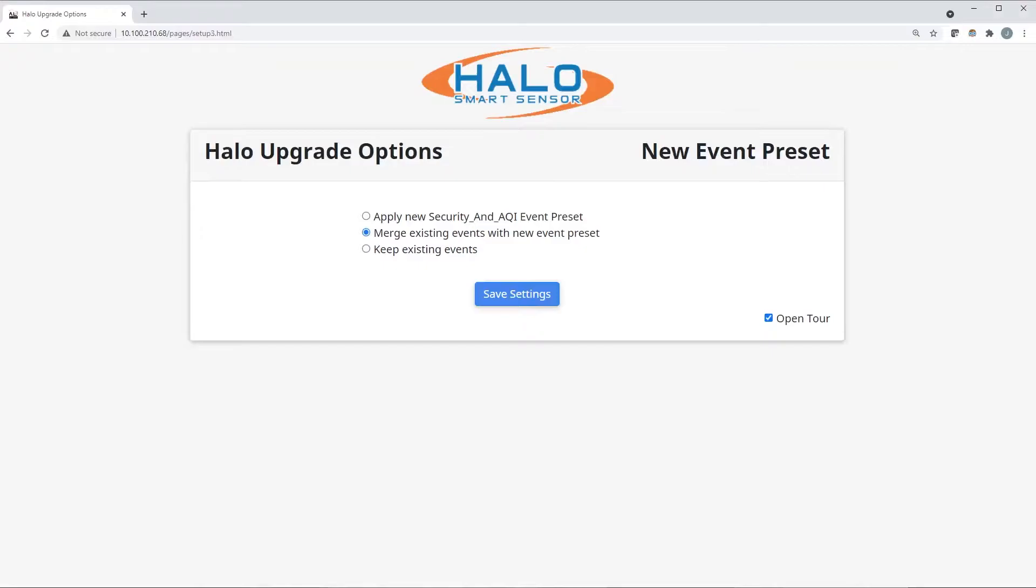The second option is to merge existing events with new events presets. This will keep anything you have customized and update your Halo with only new events and algorithms that have changed since the previous firmware.